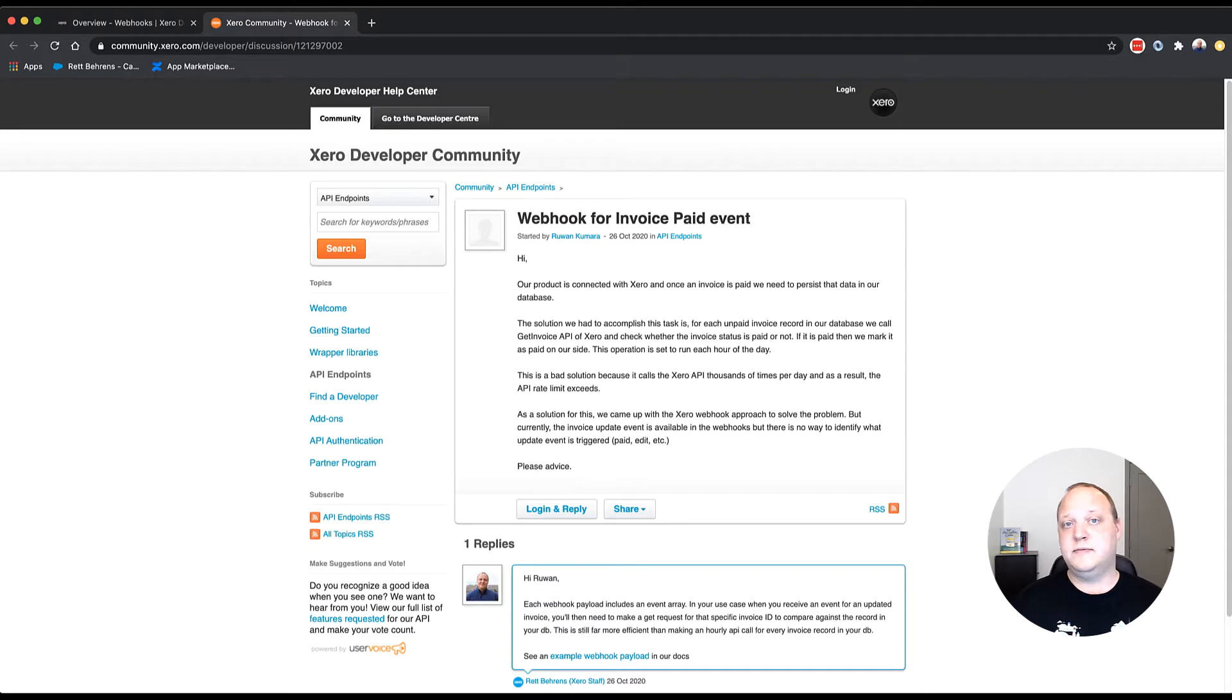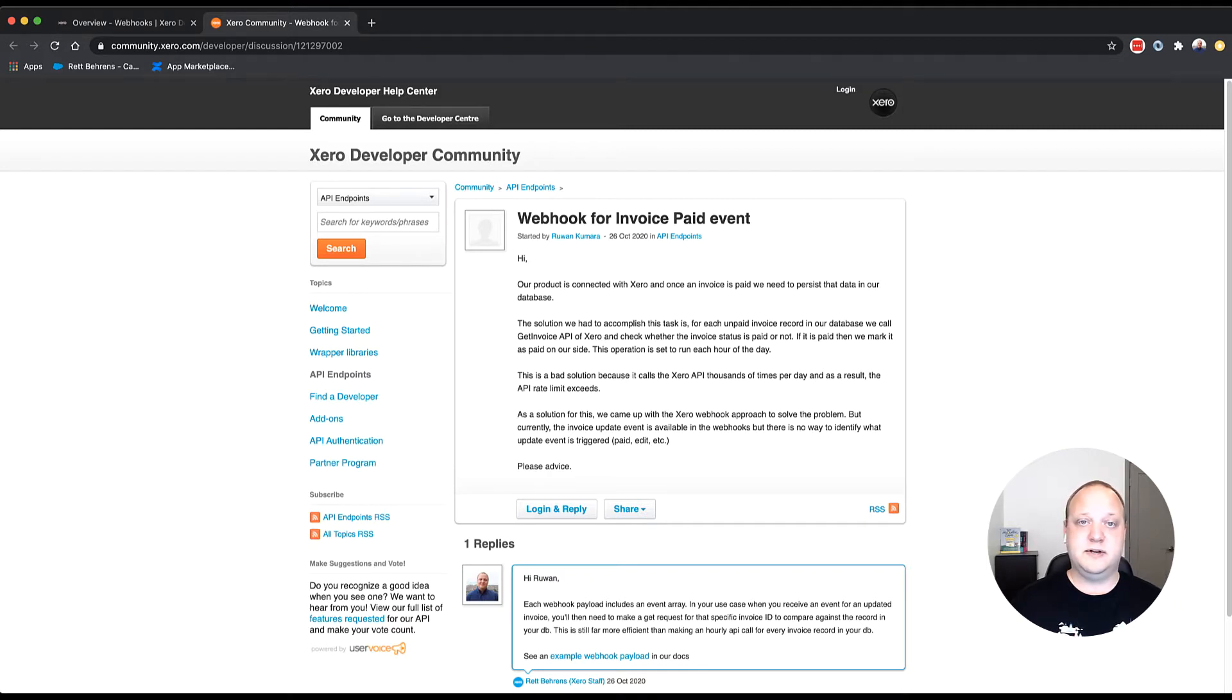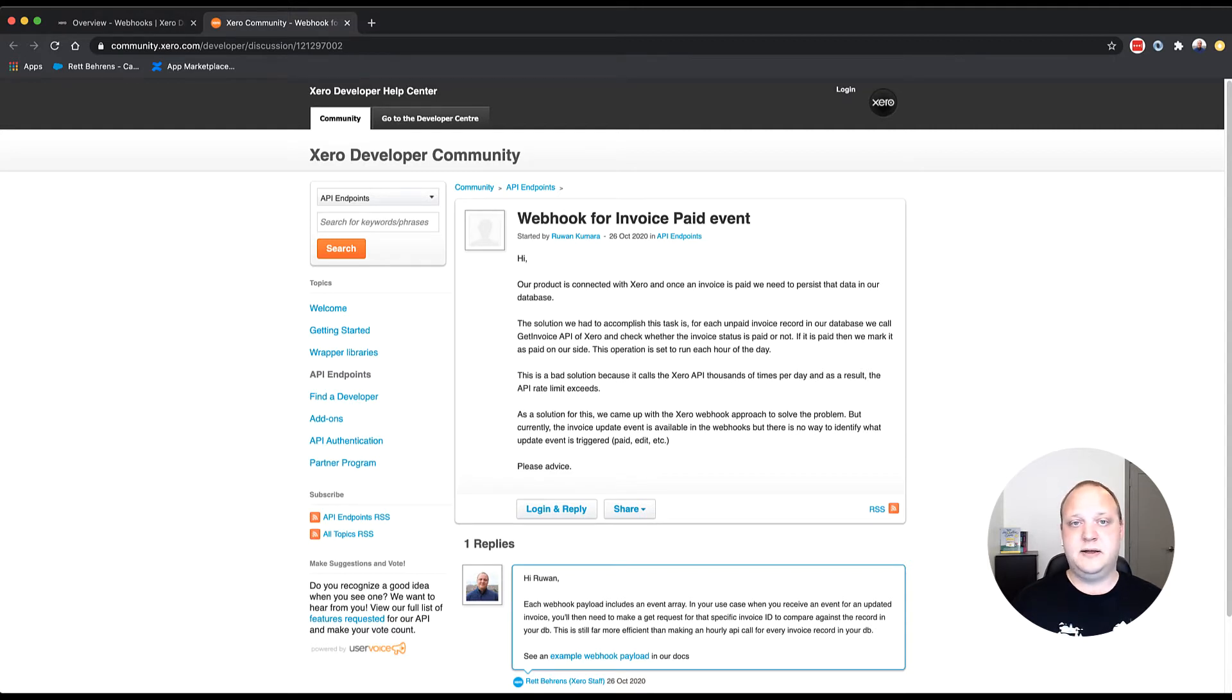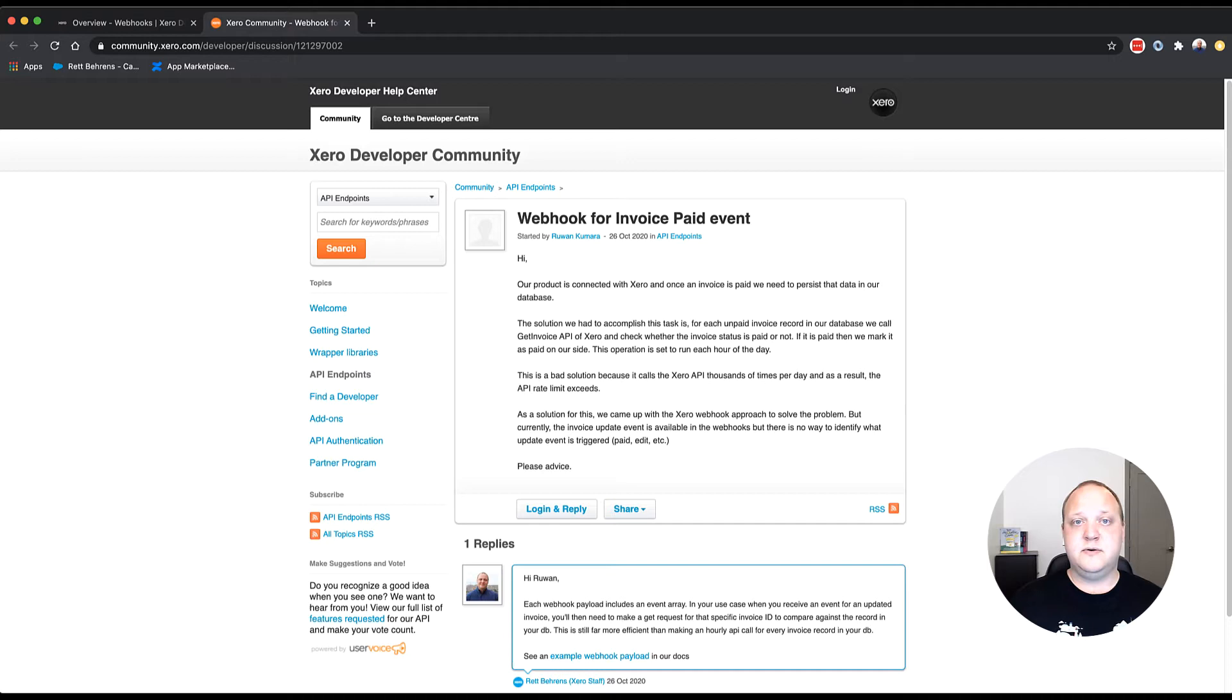So they were looking at invoice webhooks as a solution, which is definitely the way you'd want to go about this. This way you're only querying for invoices that have been updated and you're only doing so when Xero tells you they've been updated. But what they've noticed is that the event that's returned from Xero doesn't tell you what about that invoice has been updated. So let's get into webhook events and discuss what they are and what they aren't.